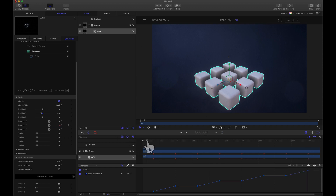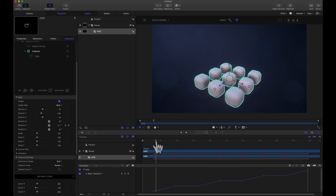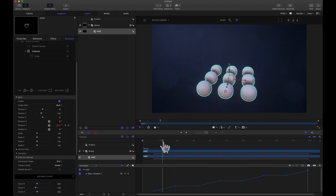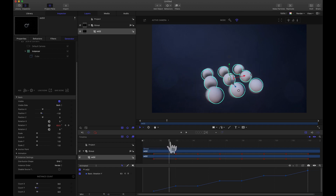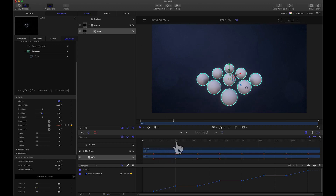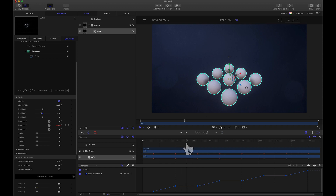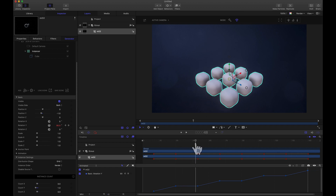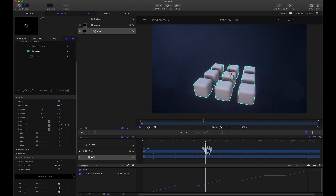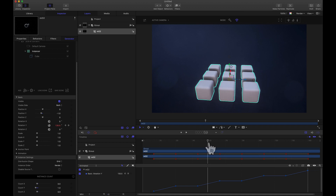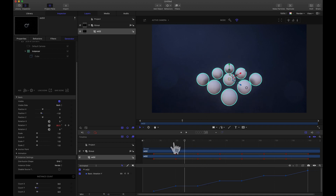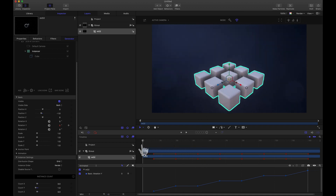Scrubbing now shows the spheres forming, then as it's transitioning we are rotating, then it stops. As it stops, we start changing back to the cube while rotating — this is exactly what we want to happen.